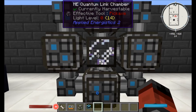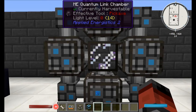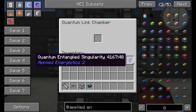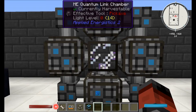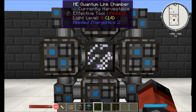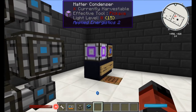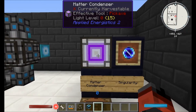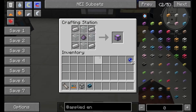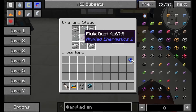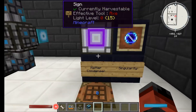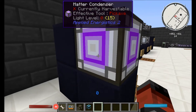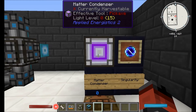But before you get started on that, we have to look at what goes inside the quantum linking chamber — and we need what are called quantum entangled singularities. These can be a bit of a pain to get your hands on, so you're going to have to make something else first, and that's a matter condenser. It's relatively cheap and simple — just Fluix dust, iron, and glass. I don't think it even needs to be powered or on the ME network for that matter.